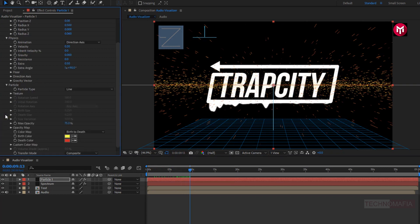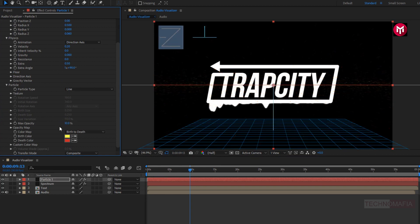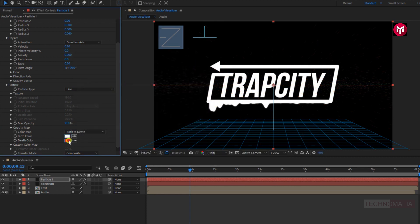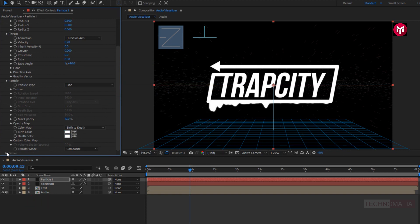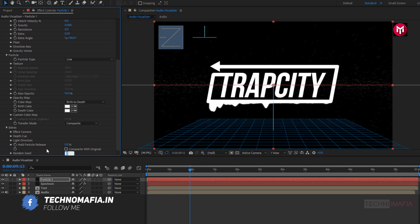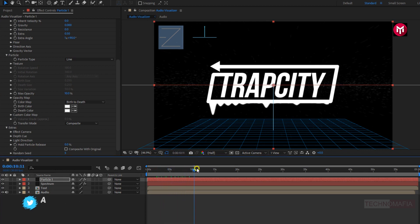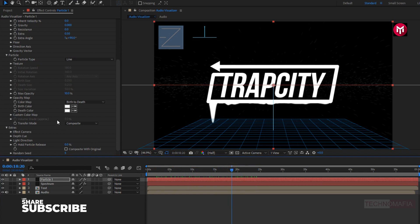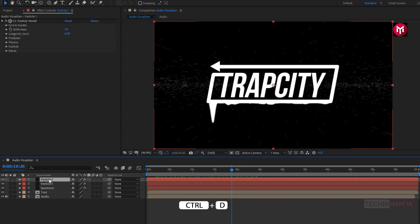In particles, change max opacity to 10%. Change birth and death color to white. In extras, change random seed to 5. Let's create a duplicate of particle 1 layer — press Ctrl+D to create the duplicate. Rename it to particle 2.